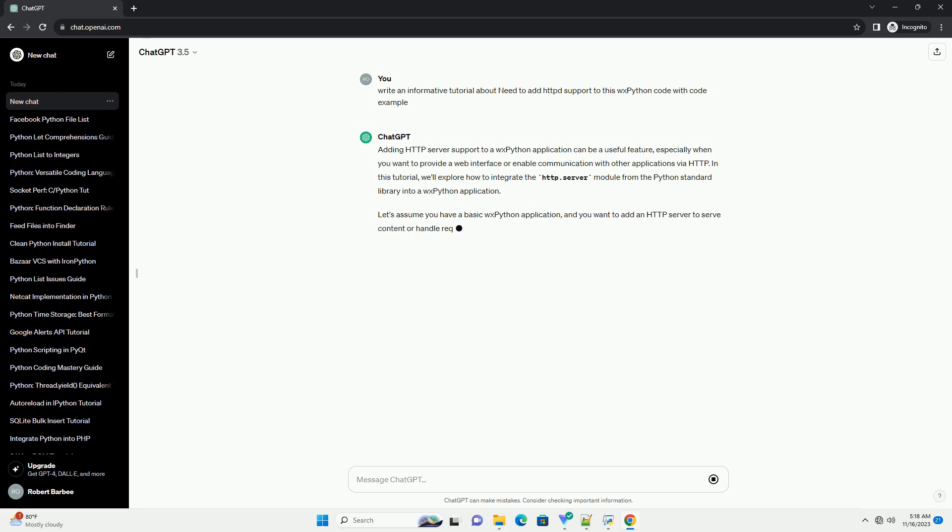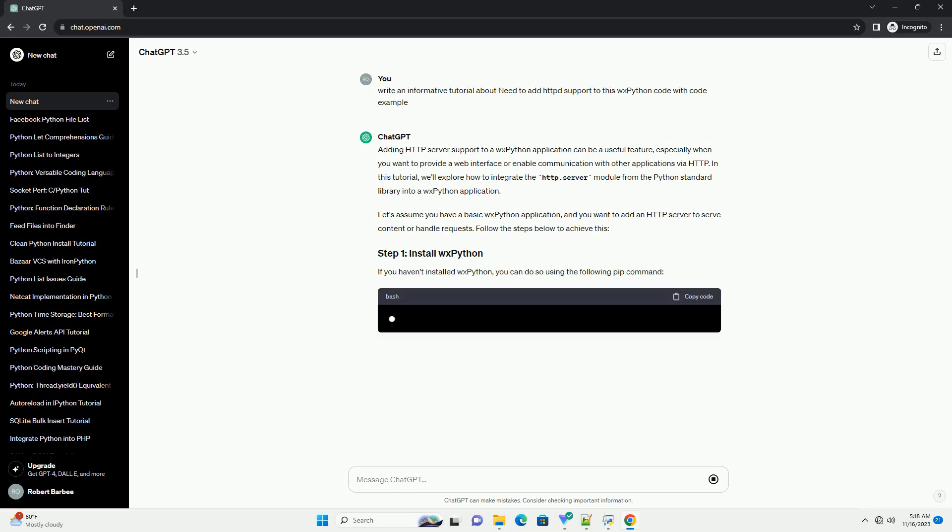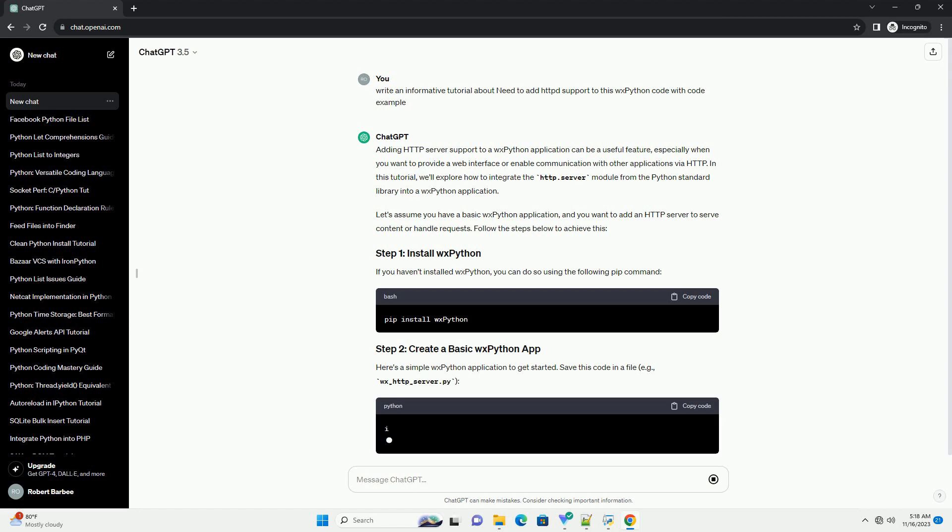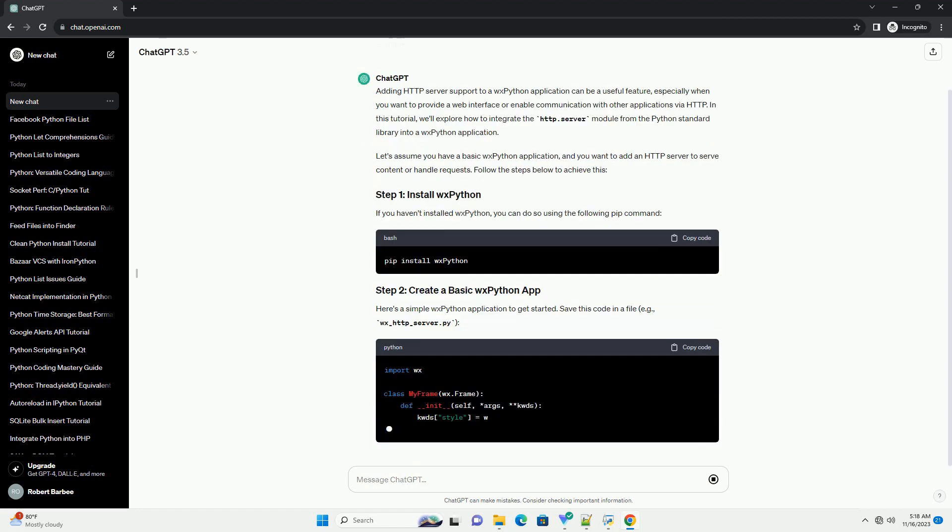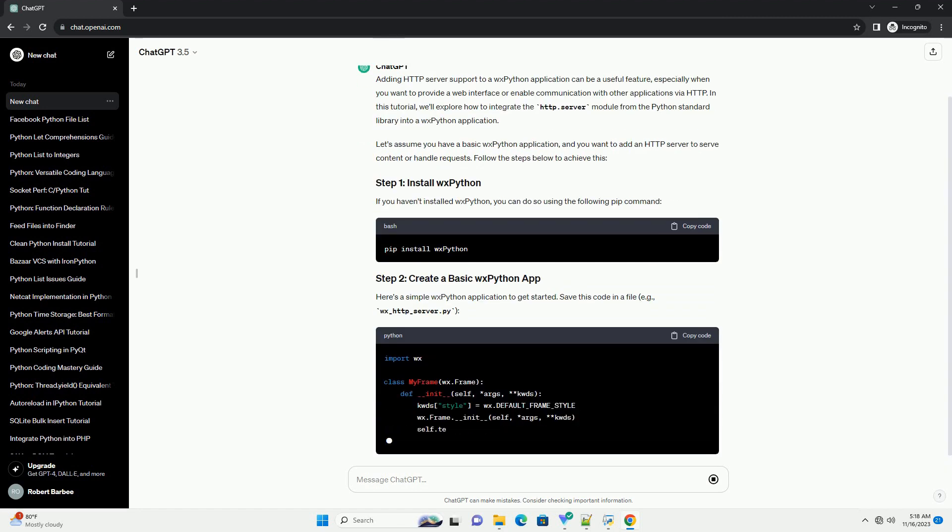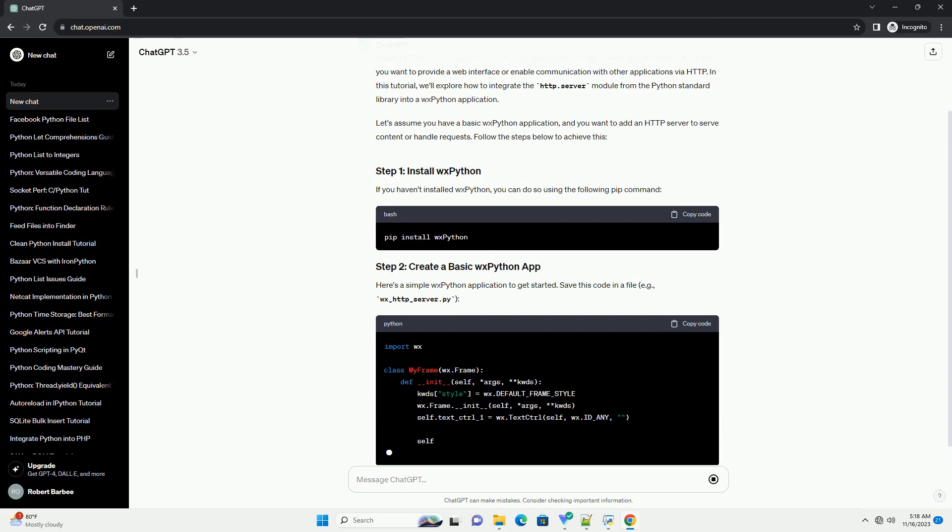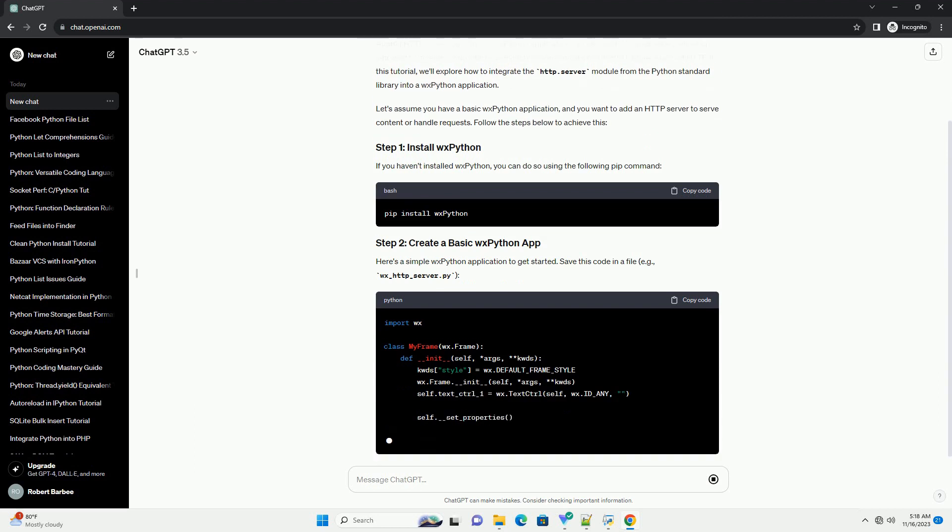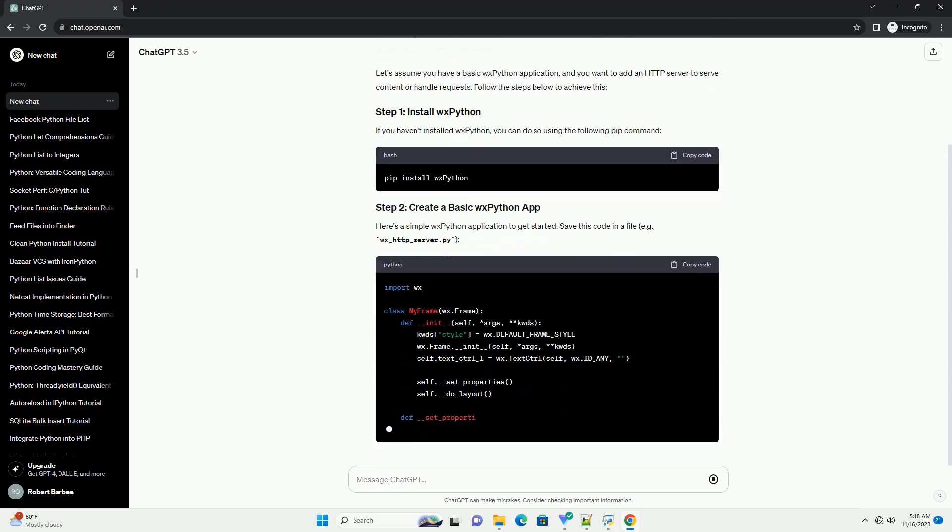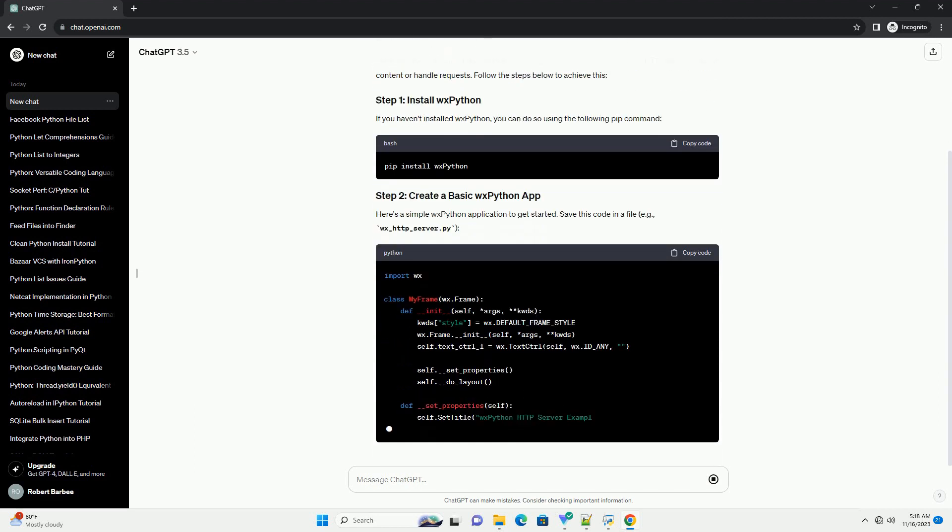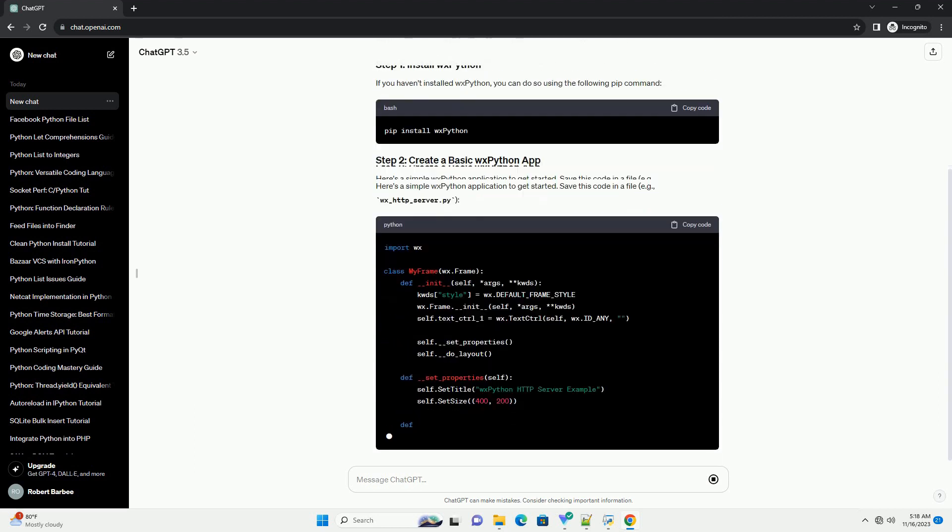In this tutorial, we'll explore how to integrate the HTTP.server module from the Python standard library into a WXPython application. Let's assume you have a basic WXPython application, and you want to add an HTTP server to serve content or handle requests. Follow the steps below to achieve this.